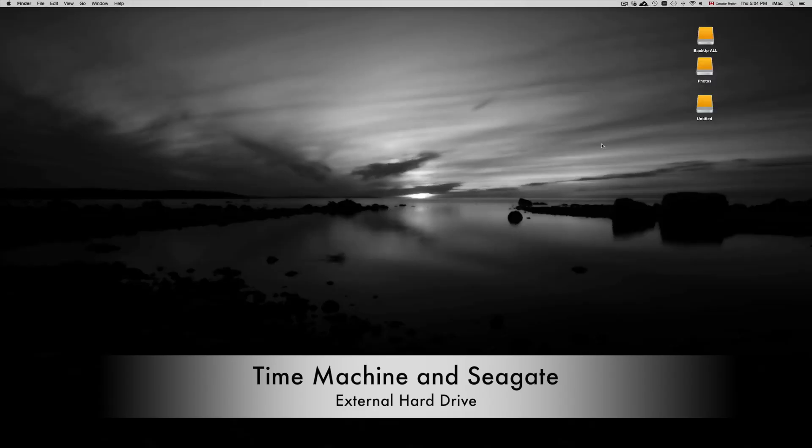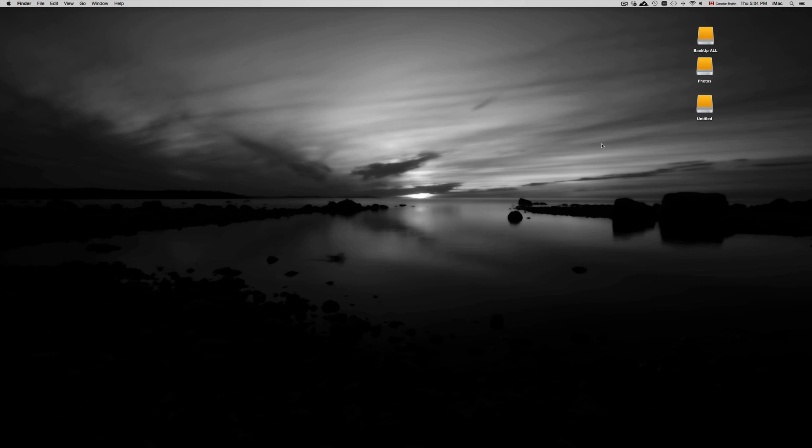Hey guys, on this video tutorial I'm going to teach you how to use your external hard drive in order to make Time Machine work on it. So first of all, what we want to do, usually if you have a brand new external hard drive, it's better just to go to Disk Utility.